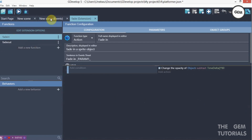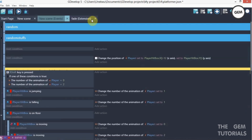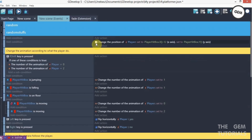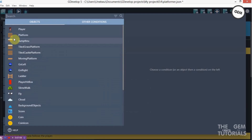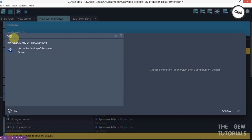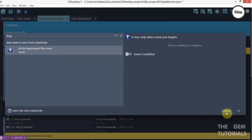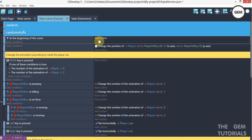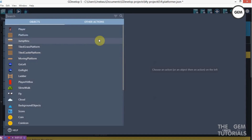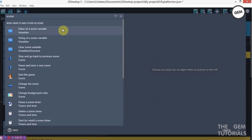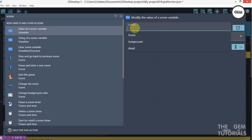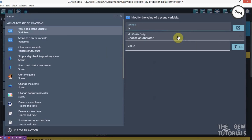Now let's implement this into our game. Go to the scene events, add a condition at the beginning of the scene, then add an action for a scene variable — set the scene variable 'fade'.